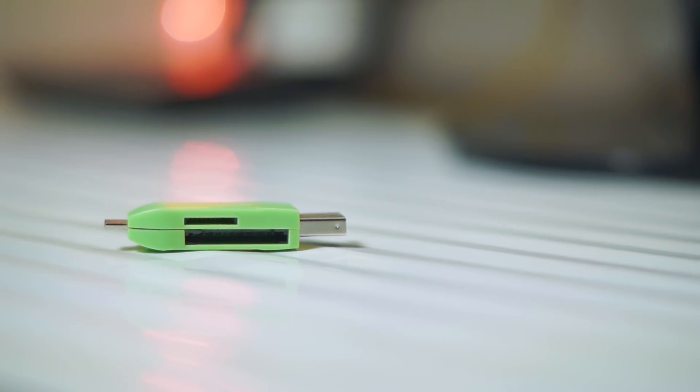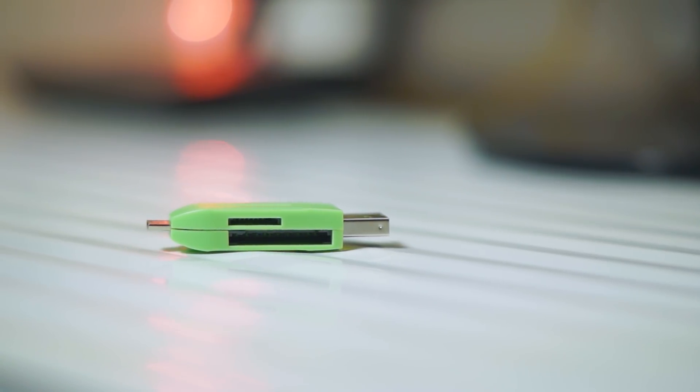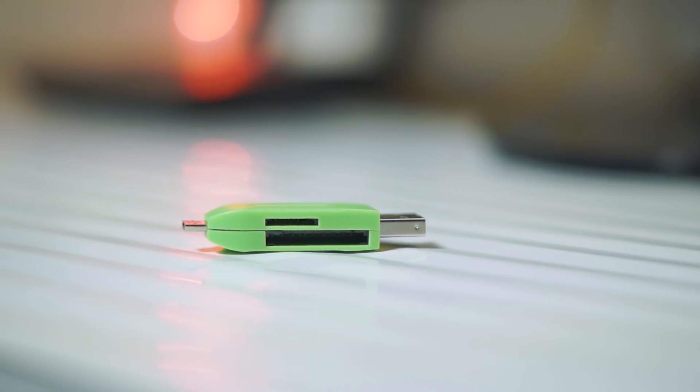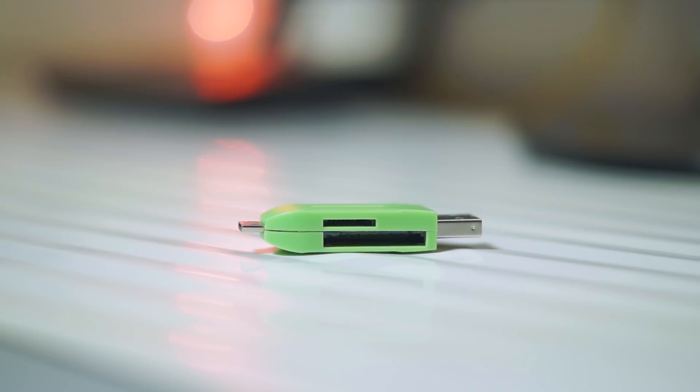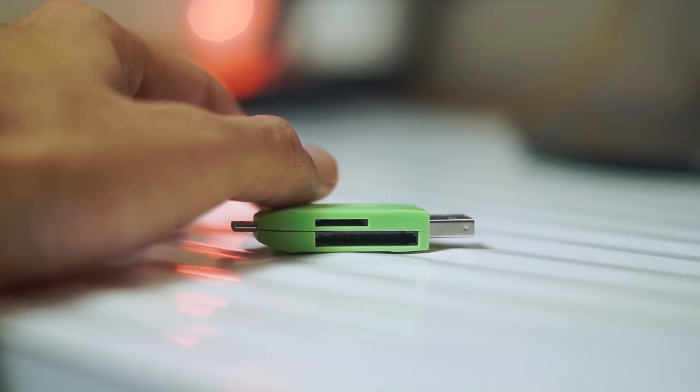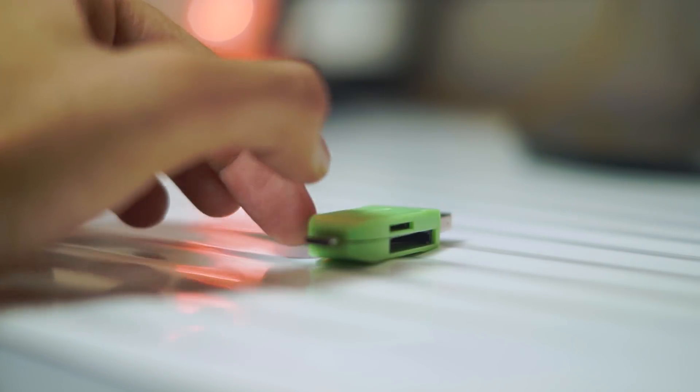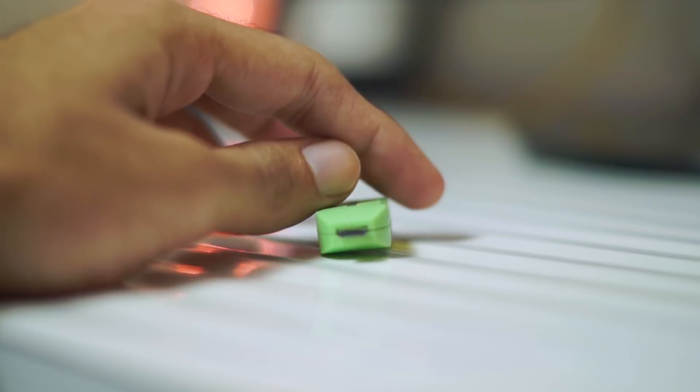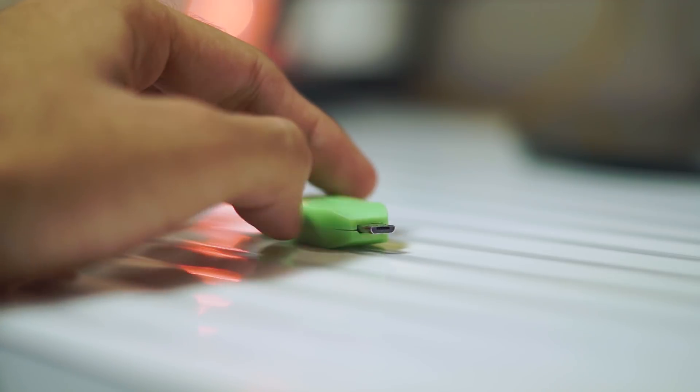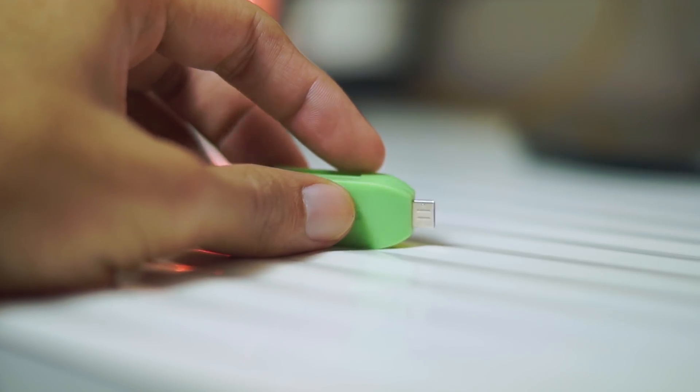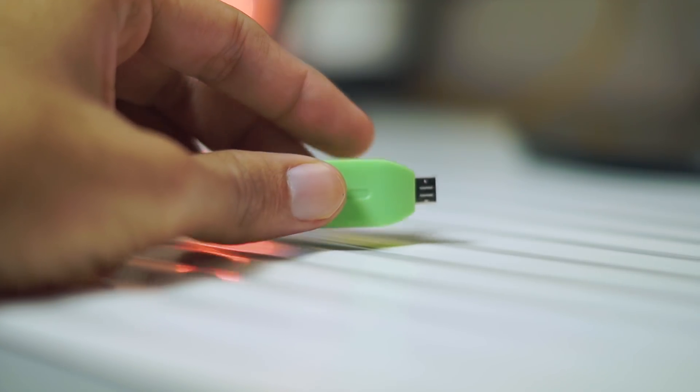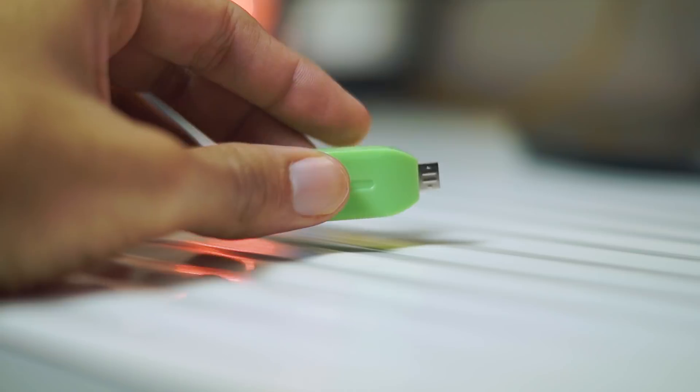The third product is also very similar because it's a memory card reader but it's a pretty cool one because you've got a micro USB slot here and a normal USB slot on the other end. It can take micro SD cards as well as full size SD cards. This one is very handy because since it has a micro USB slot on one end you can directly plug this into your smartphone and transfer data from your memory cards.